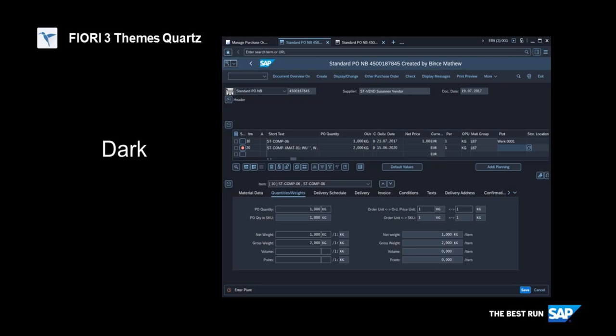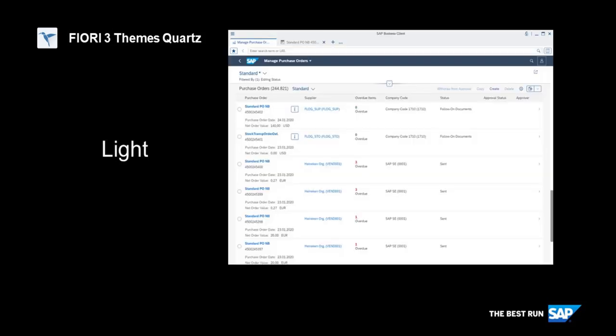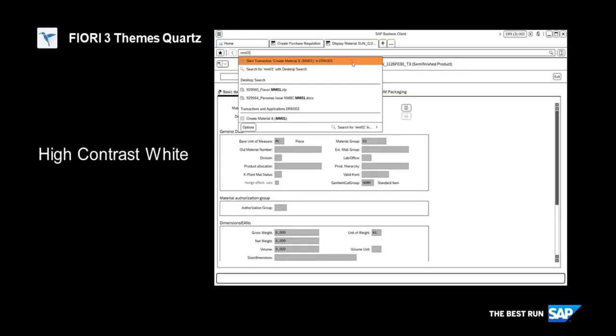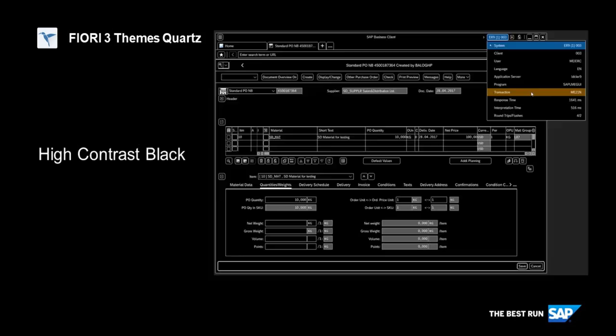Quartz Dark has been specially created to work in environments where low light is necessary or unavoidable. Quartz Light is a clean and lightweight design which is consistent and coherent across all applications. High contrast white and black themes are designed for visually impaired users.